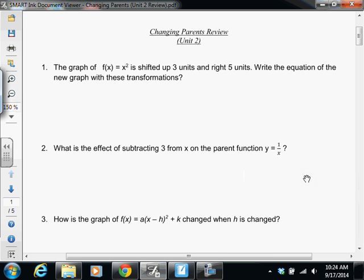This is a review for the test we'll be having tomorrow. If you take a look at number one, it says we have the graph of f of x equals x squared, which is our quadratic parent function. What we want to do is shift this graph three units up and also shift it five units to the right, and we're going to write an equation that has both of those transformations.